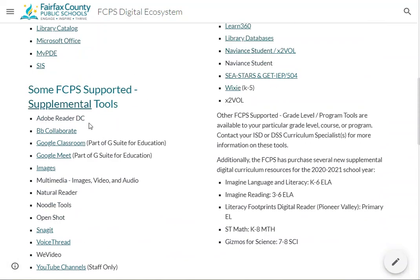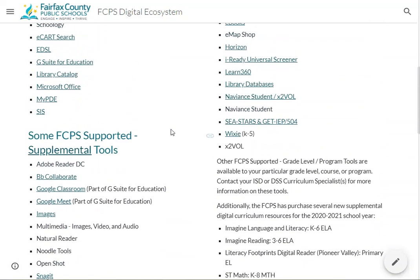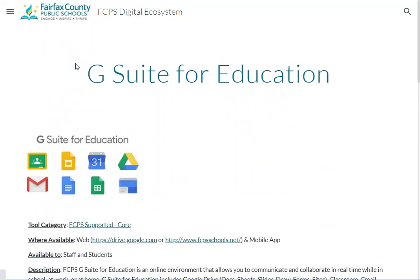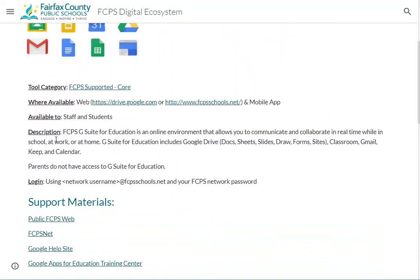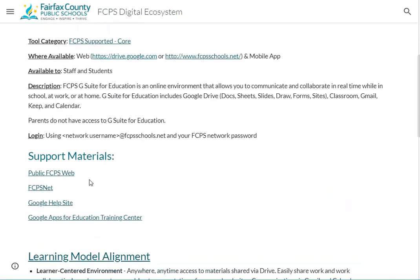Each tool has its own page — let me use G Suite as a sample. For everything in the Common Toolbox, it has its own page. It tells people what the tool is, a little description, who it's for, who it's available to, where the front door is, how to get there, and links to any support materials.